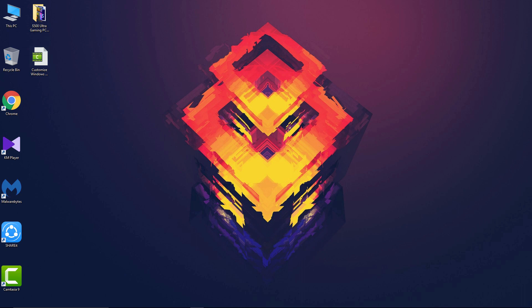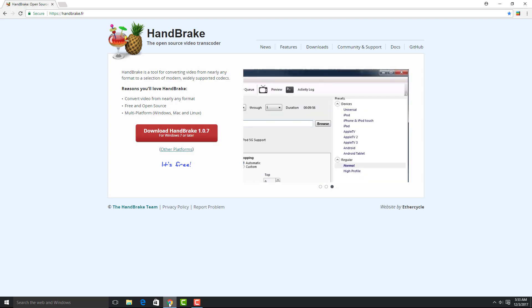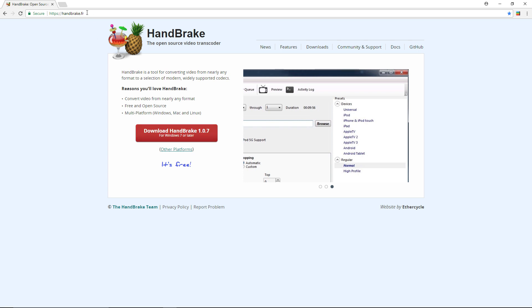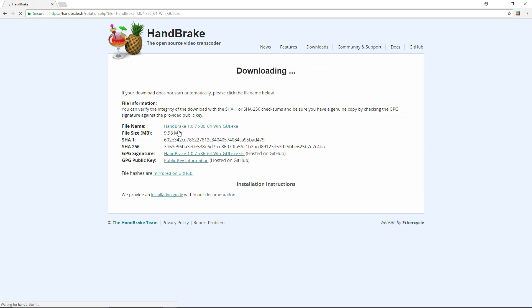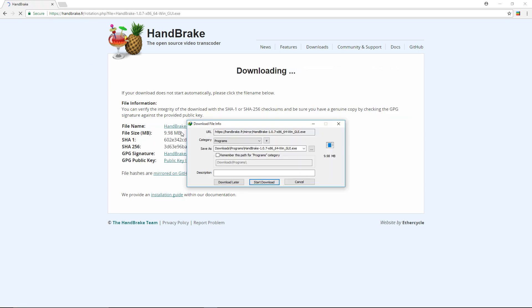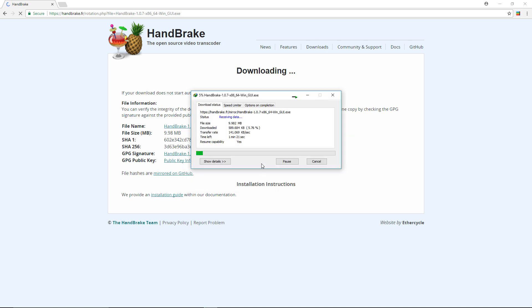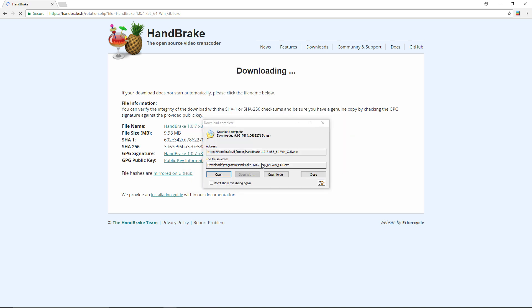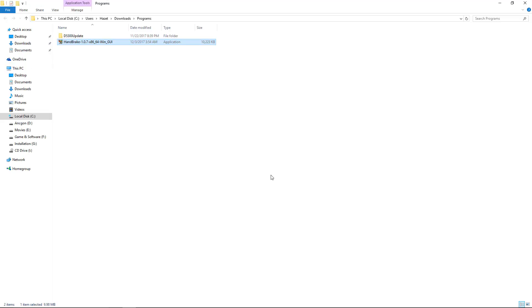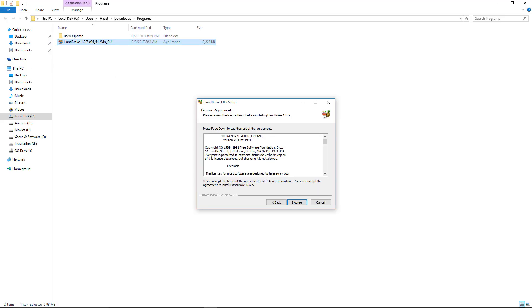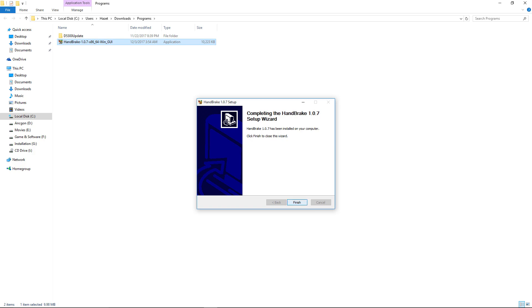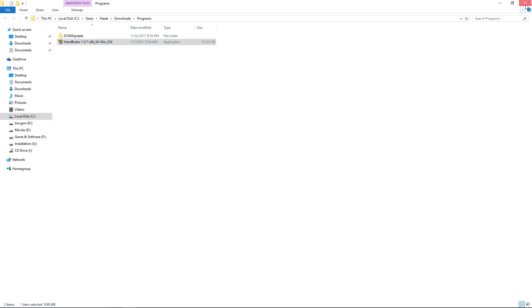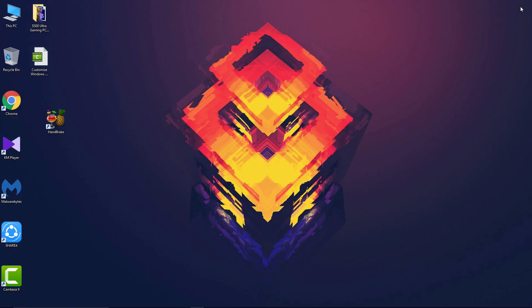The first thing you need to do is download a software named HandBrake. You will get its link in the video description, so go ahead and download it. When you get that done, the next thing you will do is just install it by following the instructions. Now it's complete, so let's just open it.